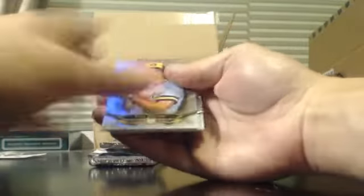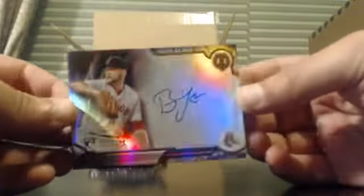Paul Molitor, Randy Johnson. Bryan Johnson Auto numbered to 99.